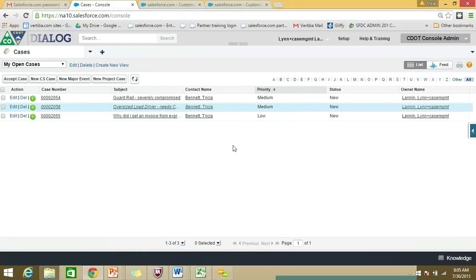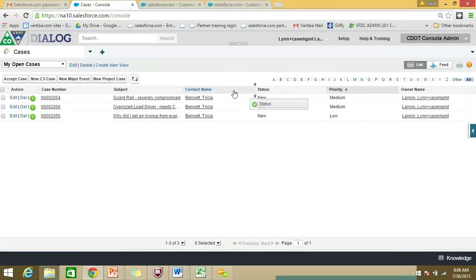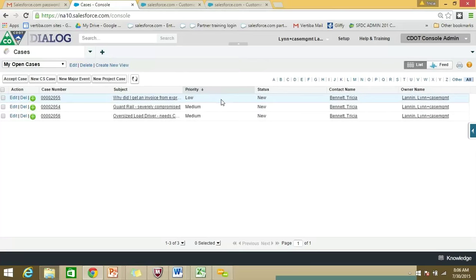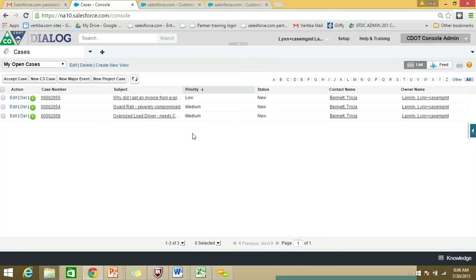The last thing I wanted to show you before we move on is that you can move these little columns around. If you'd like to have your status, contact name, and priority rearranged so they're in the order you prefer, you can drag and drop them. You can also sort your columns by priority. When you're in your queue, you might want to sort by the date because there's a date and time stamp, which helps you identify what came in earliest so you're working in a first-come, first-served manner.